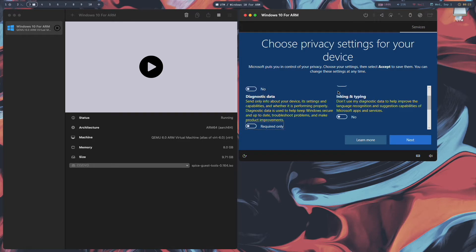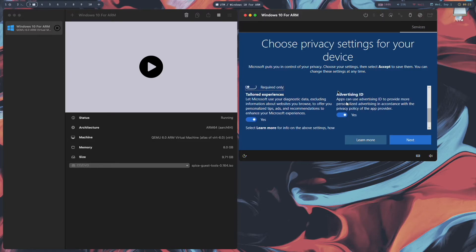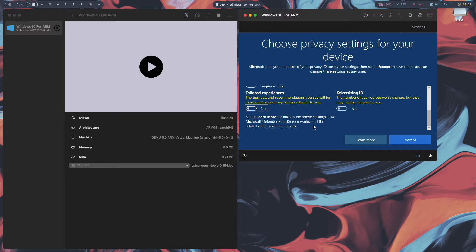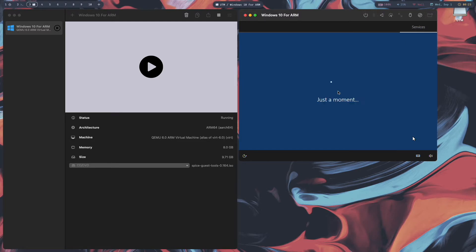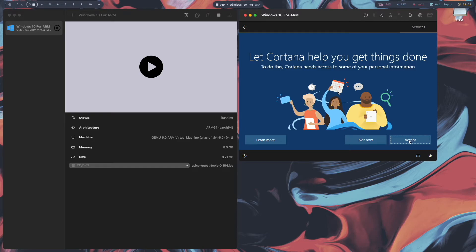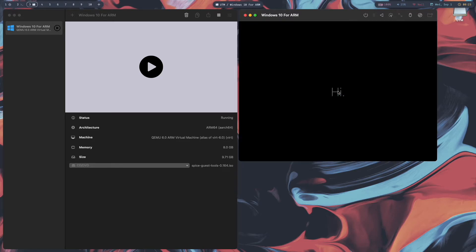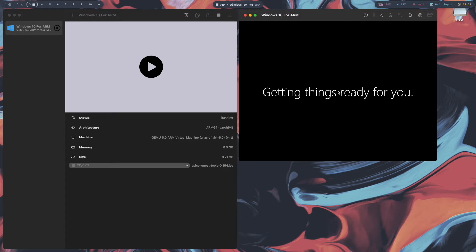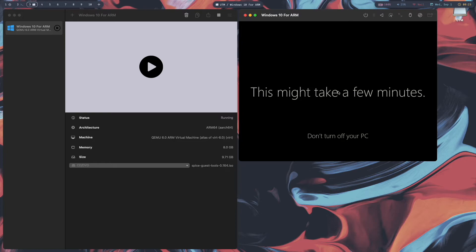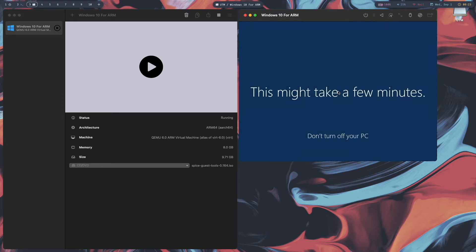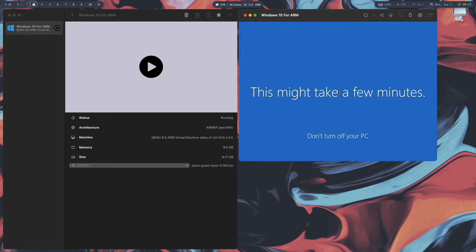Uncheck all the privacy options, scroll down and uncheck the remaining ones, then click Accept. When asked to let Cortana help, decline. Windows is now being installed — I'll pause the video and return when it's done.